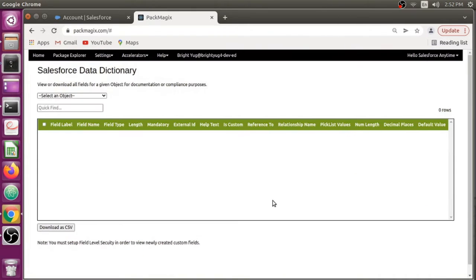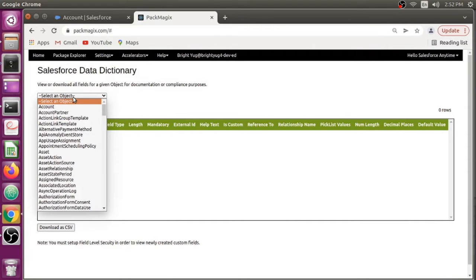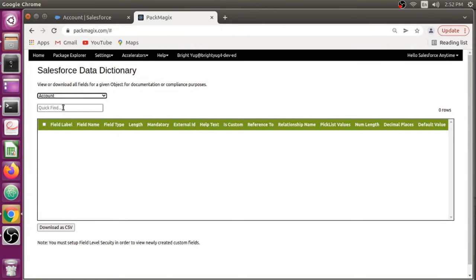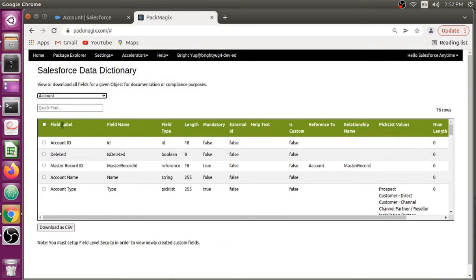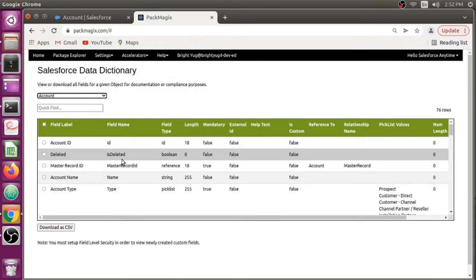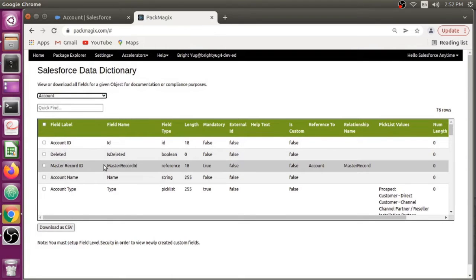In this case, I'm going to select Account just for demo purposes so it can show me all the fields Account has, including standard fields and custom fields.